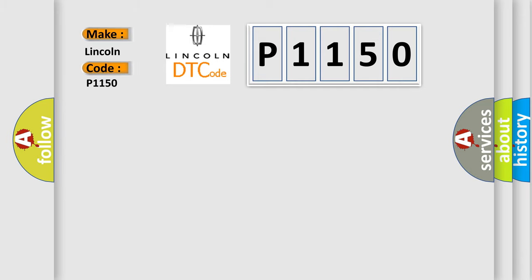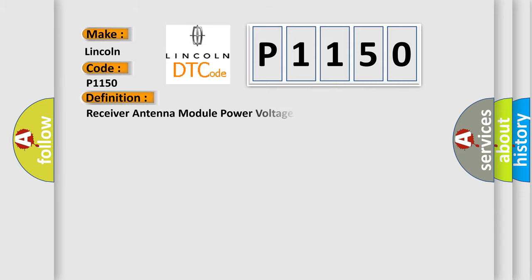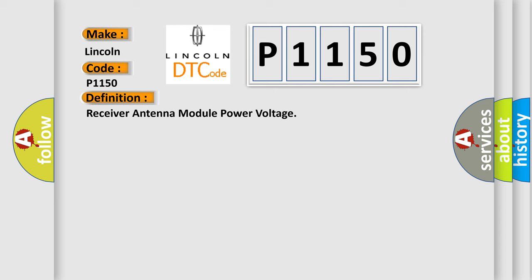For Lincoln car manufacturers, the basic definition is receiver antenna module power voltage. And now this is a short description of this DTC code.